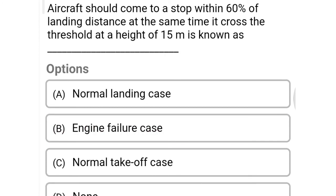Next question: aircraft should come to a stop within 60% of landing distance, and at the same time it crosses the threshold at a height of 15 meters — this is known as option A normal landing case, option B engine failure case, option C normal takeoff case, option D none of the above. The correct answer is option A, normal landing case.